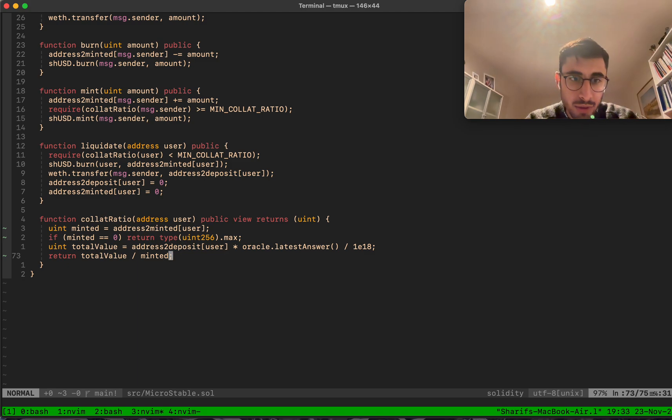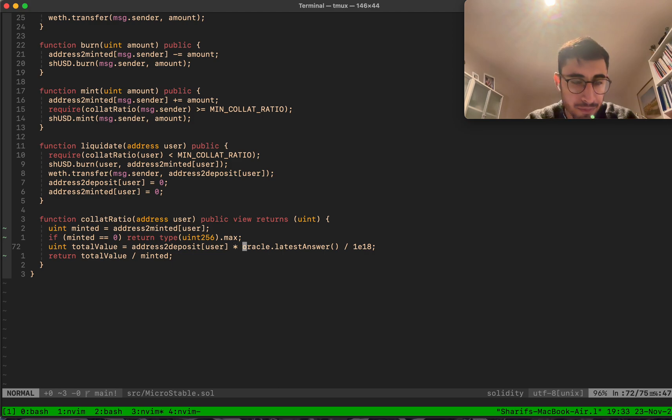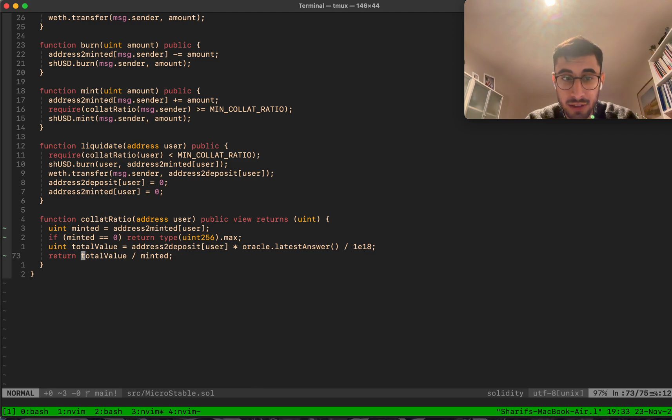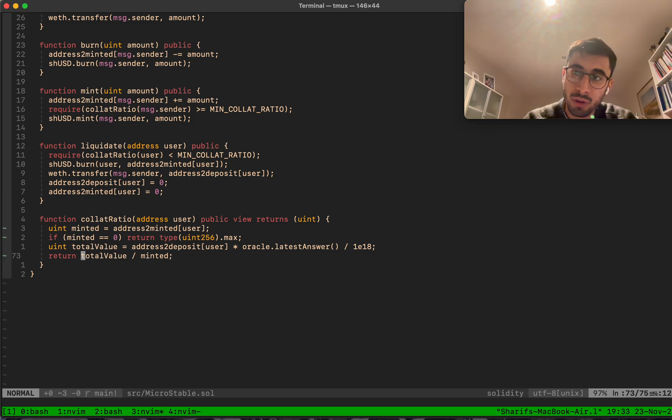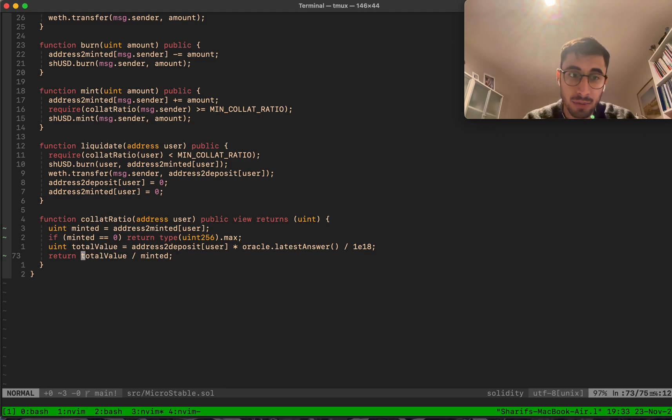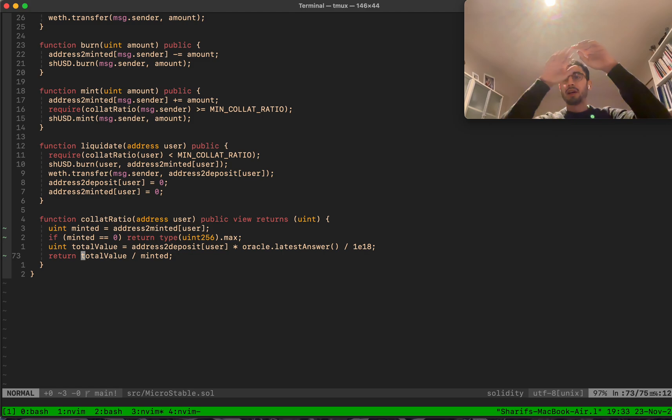You get the amount of SHUSD minted. If you have nothing minted, you have a very high collateralization ratio - we just get the max of the uint256. If it's not zero, then we get the total value, which is just the deposit wrapped ETH times the current wrapped ETH price. The collateralization ratio in the end is just the total value of your collateral divided by the minted SHUSD.